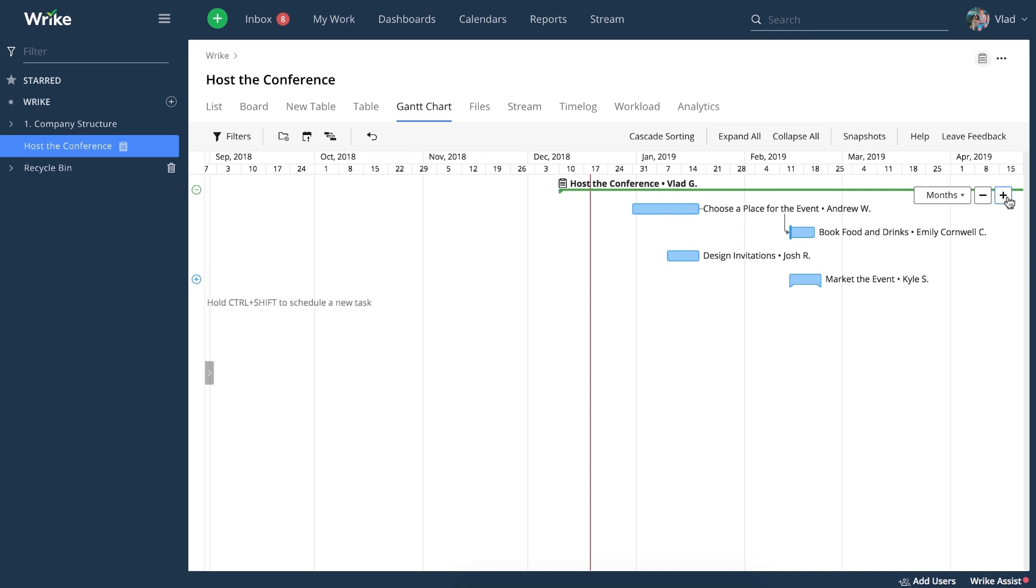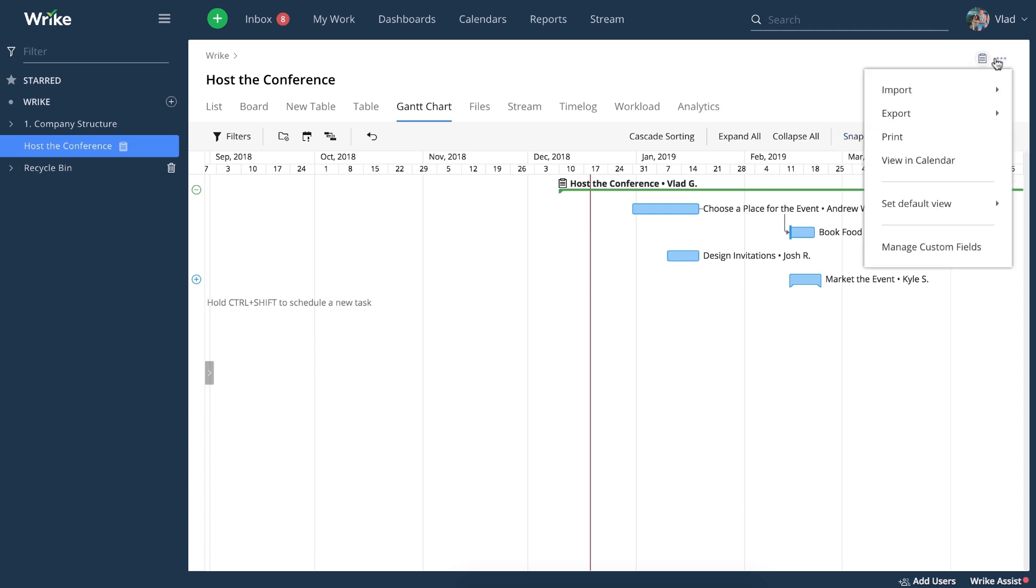Of course, there may be other stakeholders on such a big project, and you may want to share this information with them. To do that, you can use the project snapshot feature over here. Or you can print this view out right from the menu button over here.